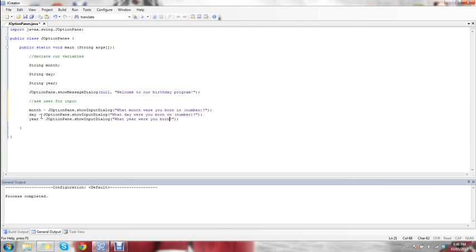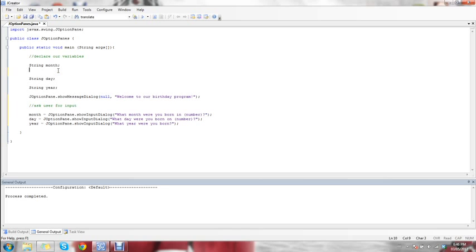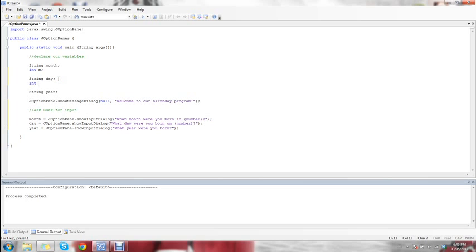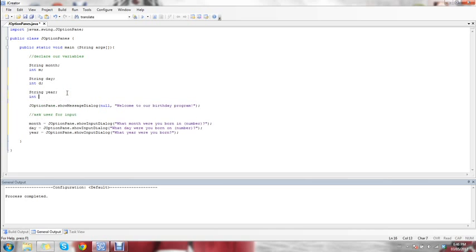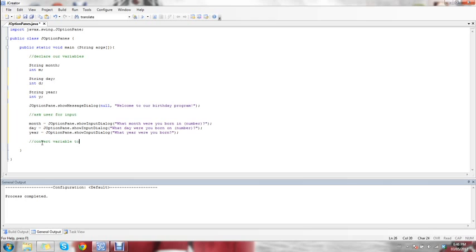Just to show you something else, I'm also going to convert these into integers. So we're going to make an integer m for the month, an integer d for the day, and an integer y to represent the year. Down here we are going to convert the month, day, and year variables to integers.